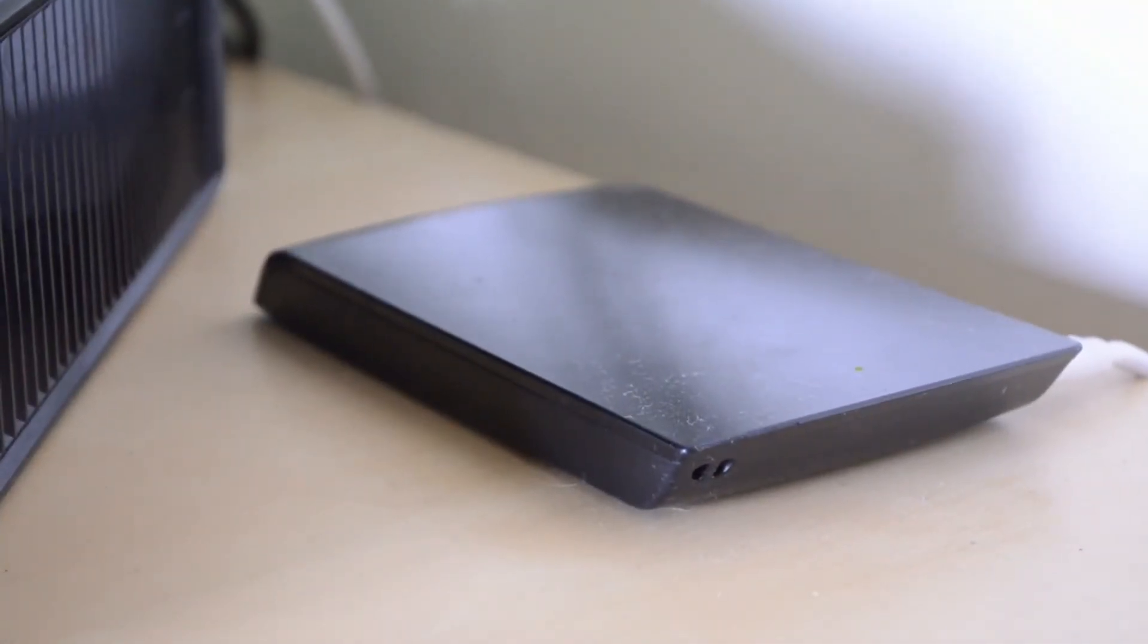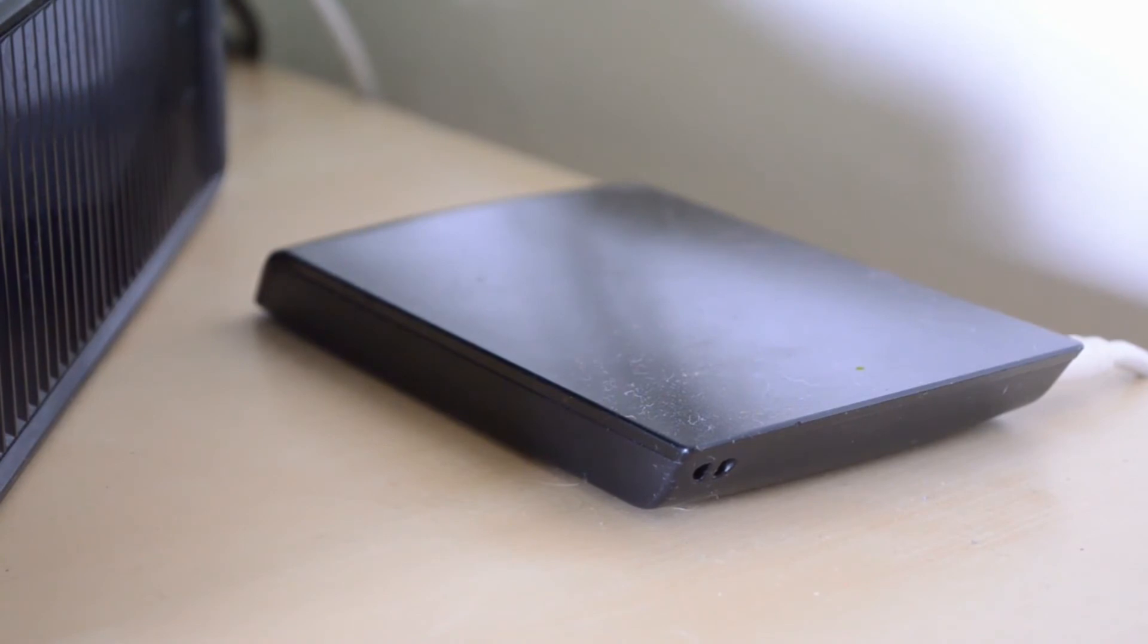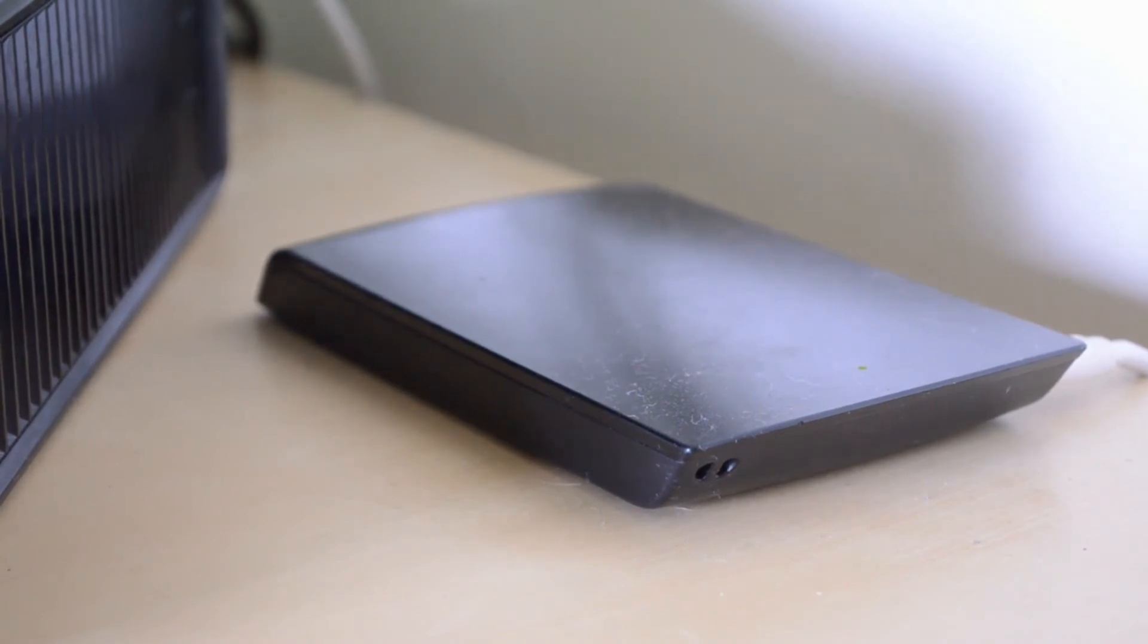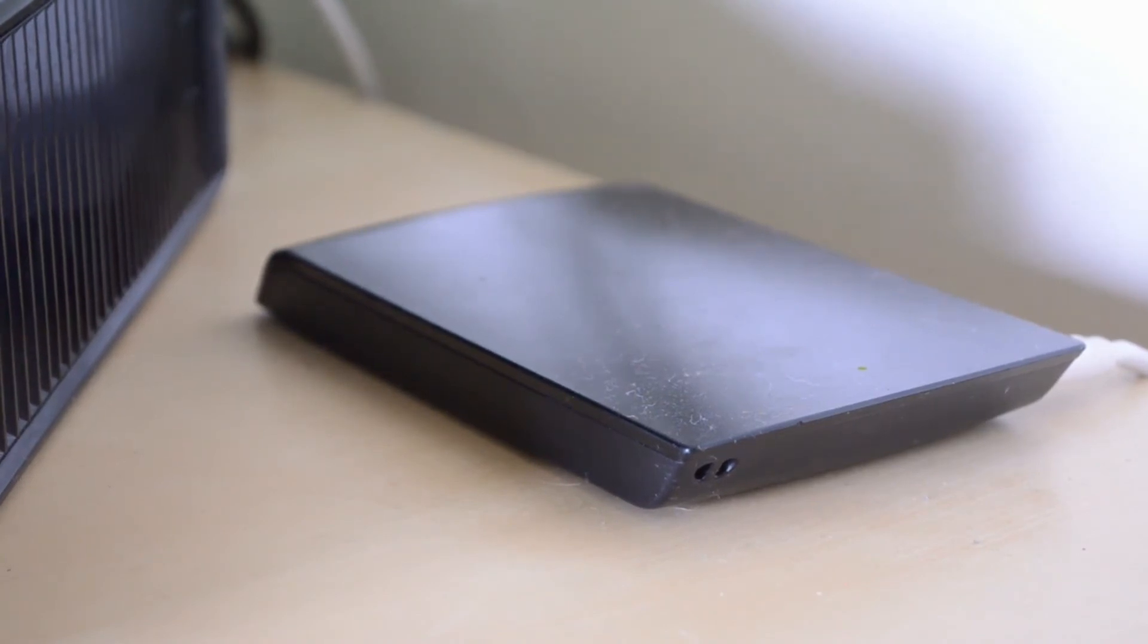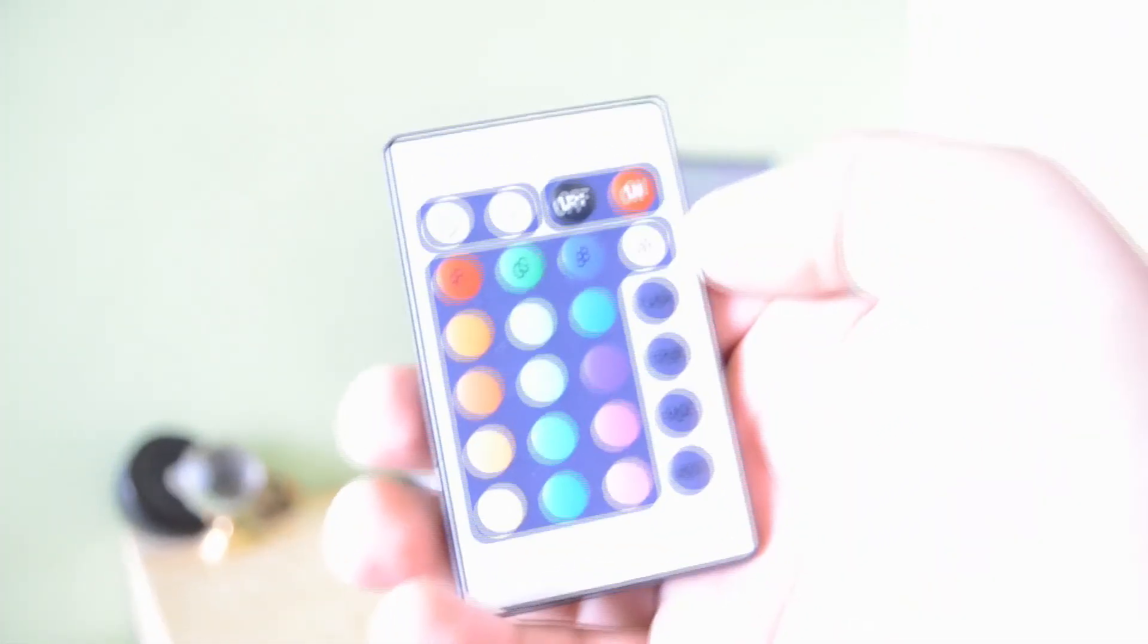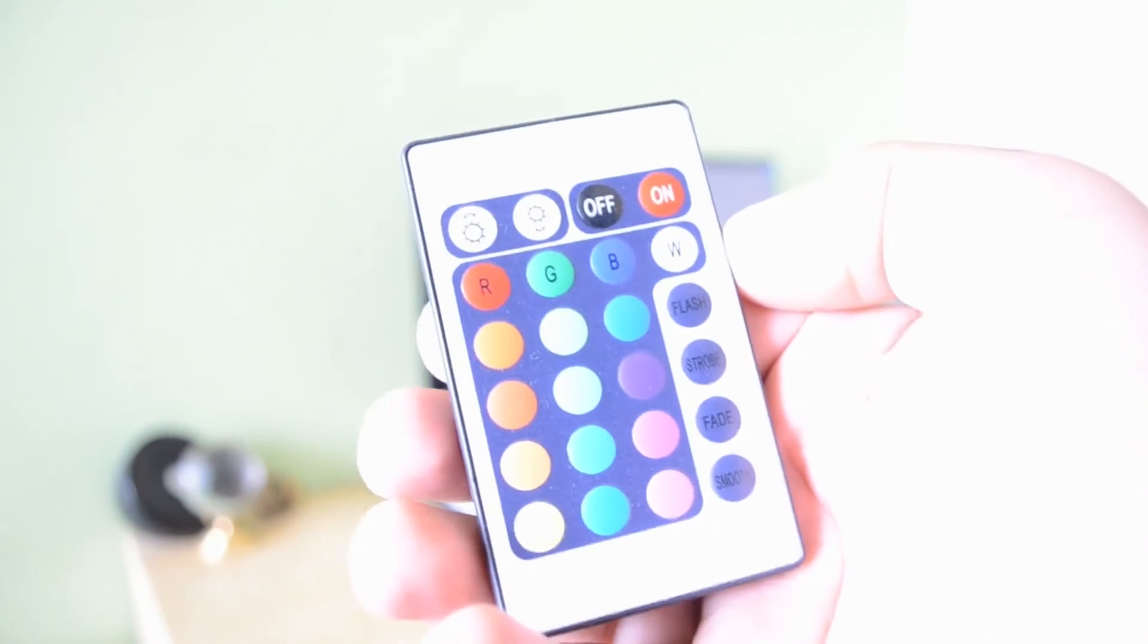To the right of that I have my external 500-gigabyte Seagate hard drive. I basically use this for backups as well as storing video files because they're pretty big and would take up a lot of space on my MacBook Air's 256-gigabyte solid-state drive.